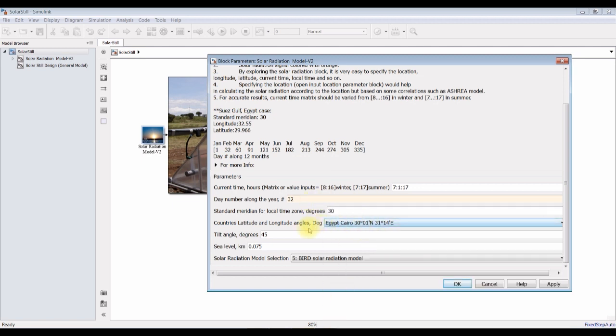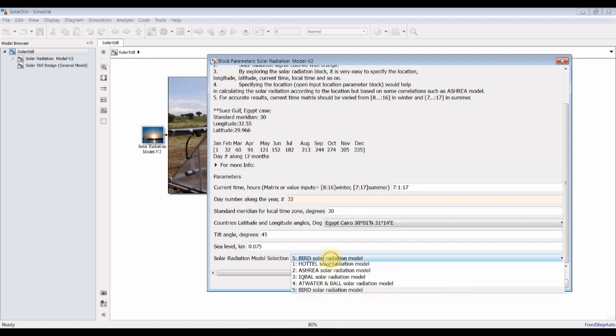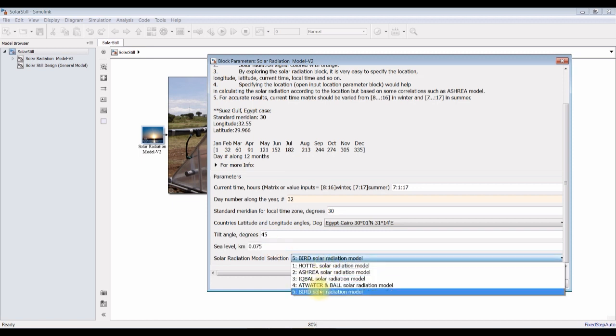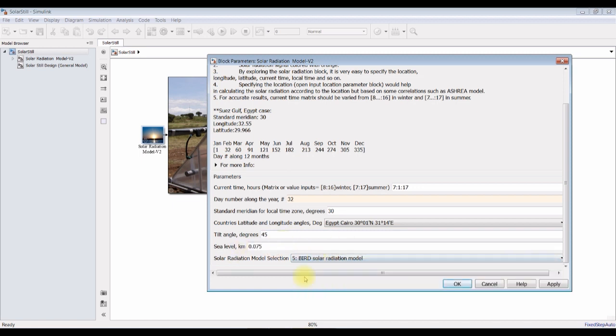...Egypt. You can choose your location. I'm going for the Bird model for the solar radiation model. We already demonstrated this before.